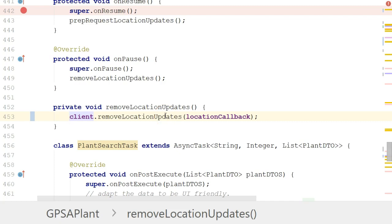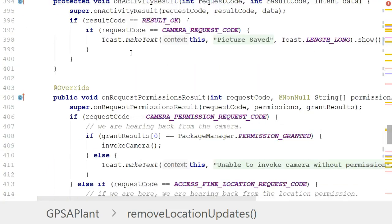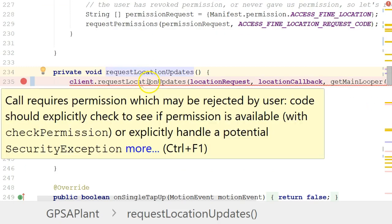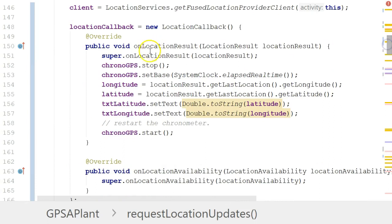At this point everything we need is in place. The onResume method calls prepRequestLocationUpdates, which requests permission. After permission is granted, requestLocationUpdates calls our new getFusedLocationProviderClient and ties together the LocationRequest with parameters — speed and accuracy — the callback invoked when location changes, and the thread it runs on. The callback then stops the chronometer, updates the display, and updates the internal latitude and longitude data.